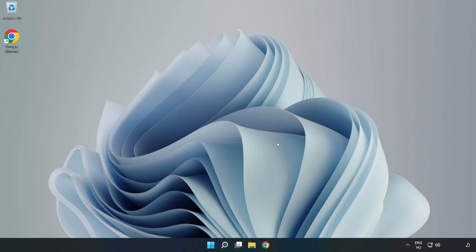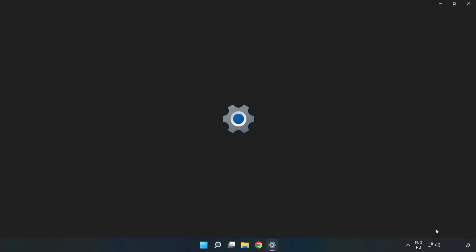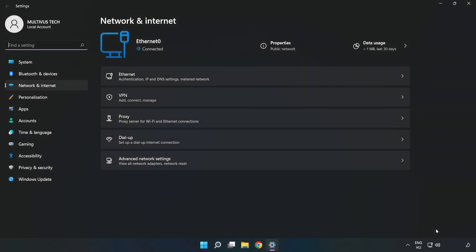If that didn't work, right click Ethernet and open Network and Internet Settings. Click Advanced Network Settings.